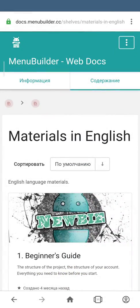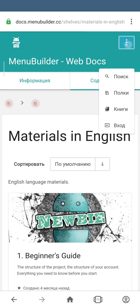The last thing I wanted to say about this online documentation is that the website has its own search function. So whenever you need to find something, you can always use it for your benefit.